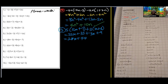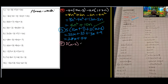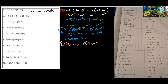Number 4: we have 3 into n minus 2, minus 8 into 5n minus 2. So 3 times n is 3n and 3 times negative 2 is negative 6. Negative 8 times 5n is negative 40n.